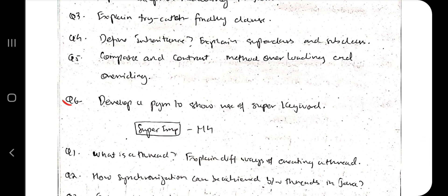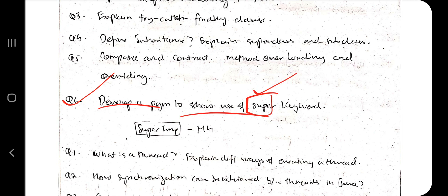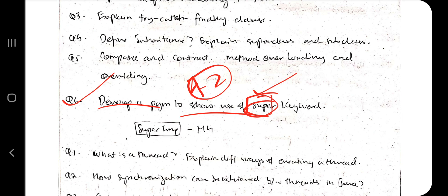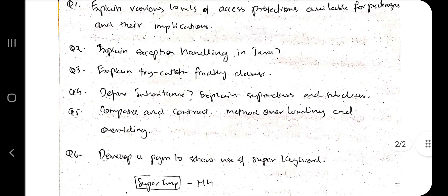Next, we have: write a program to show the use of the super keyword — a very important topic. You need to know the significance of the super keyword, when it is used, what happens when you use it, the syntax, its scope, and when it should not be used. All those key concepts are discussed in the theory video from A to Z.